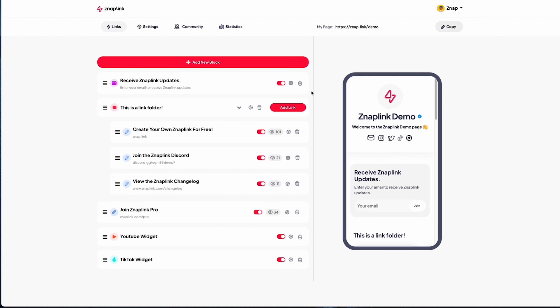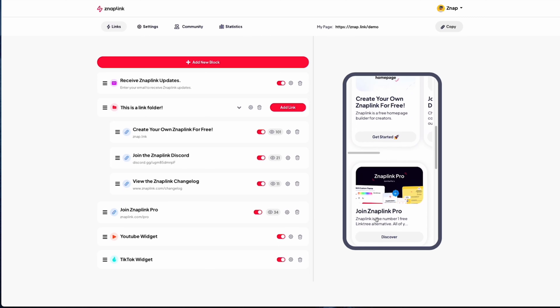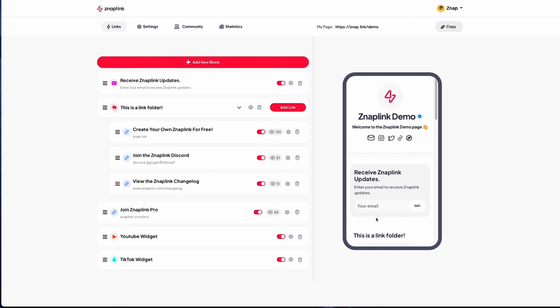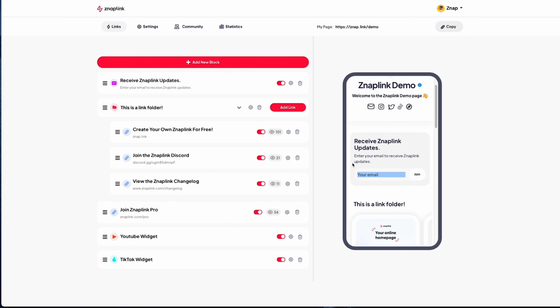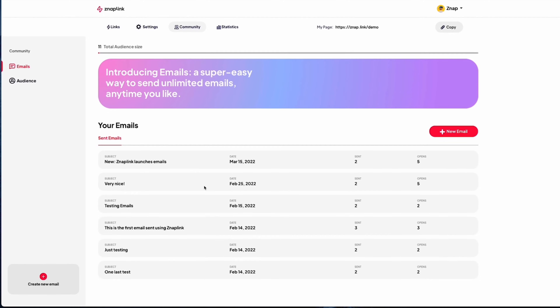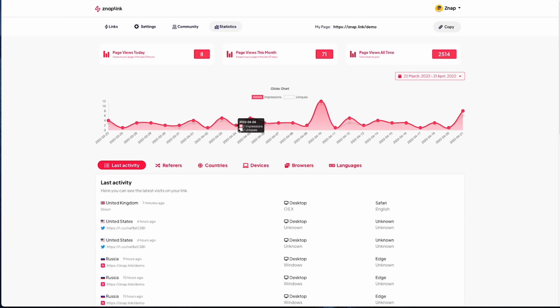This awesome tool isn't just going to help you share everything — it's going to help you organize, market, and analyze everything too. Unlike most link in bio tools, Snaplink can organize your links into folders that are super easy to navigate. Snaplink also lets you send unlimited emails to your entire audience with its drag and drop email builder. And you'll even have Snaplink's built-in advanced analytics so you can know when your link in bio is working and when it might be time to revisit the drawing board.